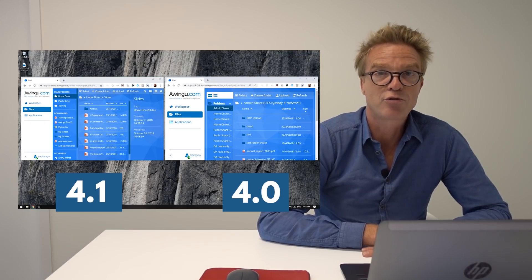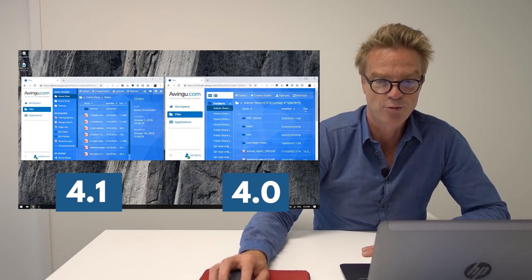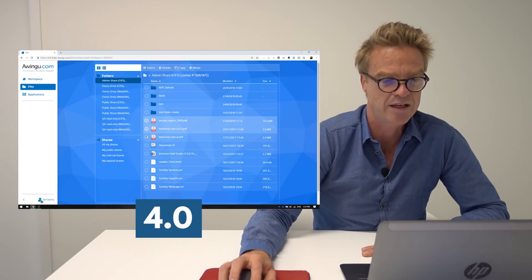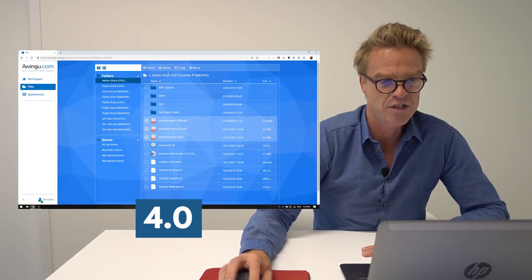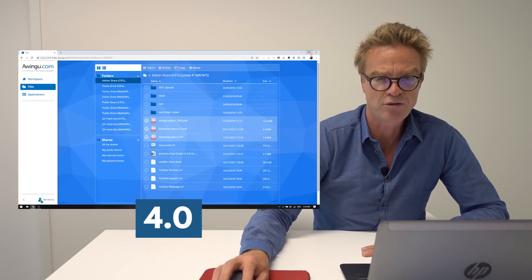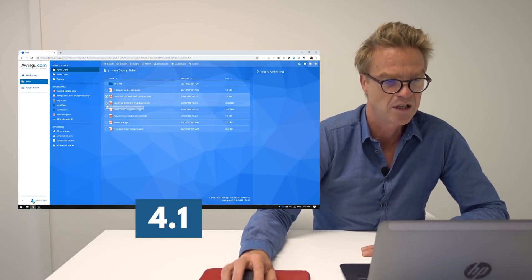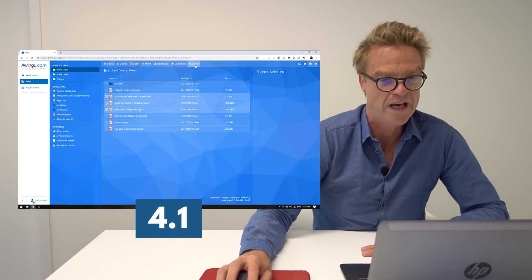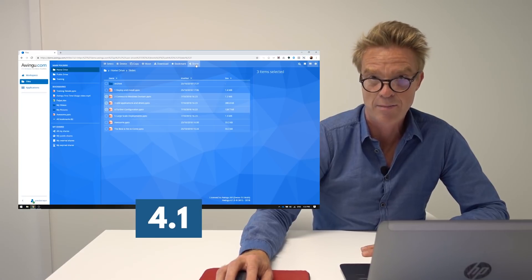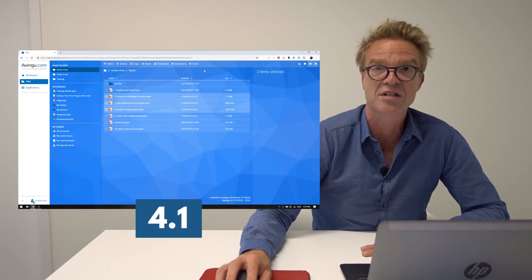Another improvement you'll notice when comparing version 4.1 with the previous version is multi-file selection. In the previous version, selecting multiple files always showed only delete, copy, and move in the action bar. In the new version, when you do a multi-select, download and share actions are also now shown in the action bar, meaning you can share and download multiple files at the same time.